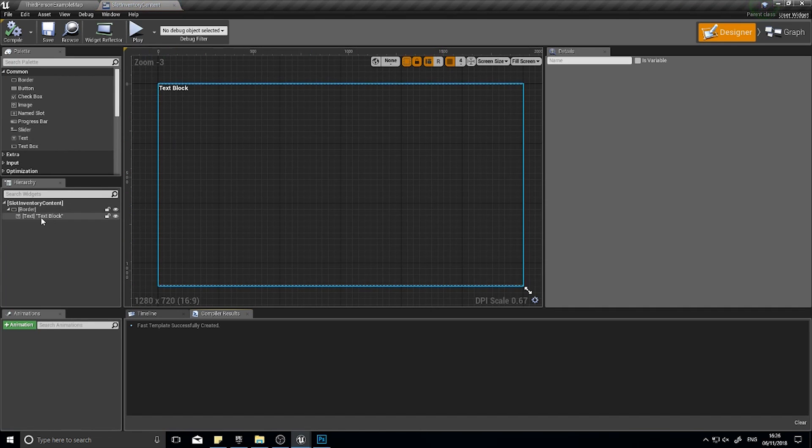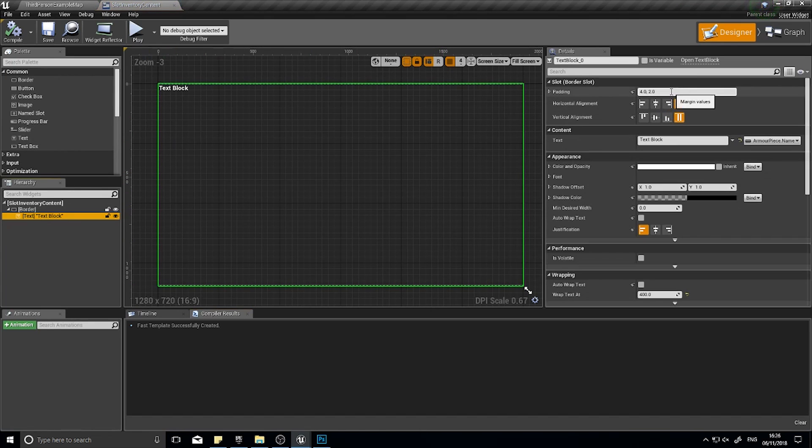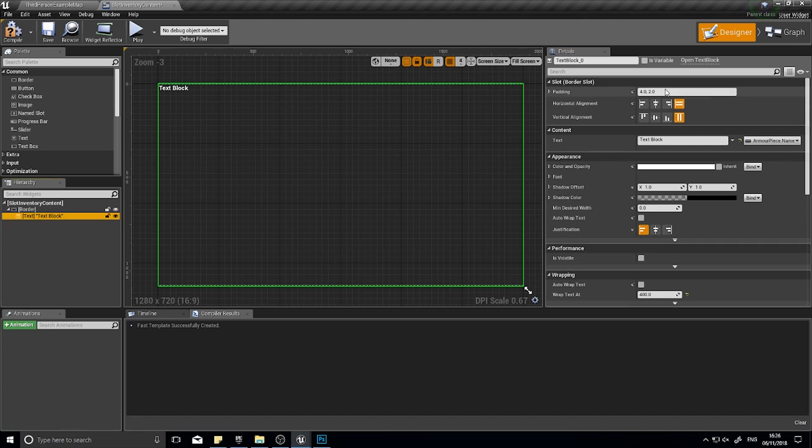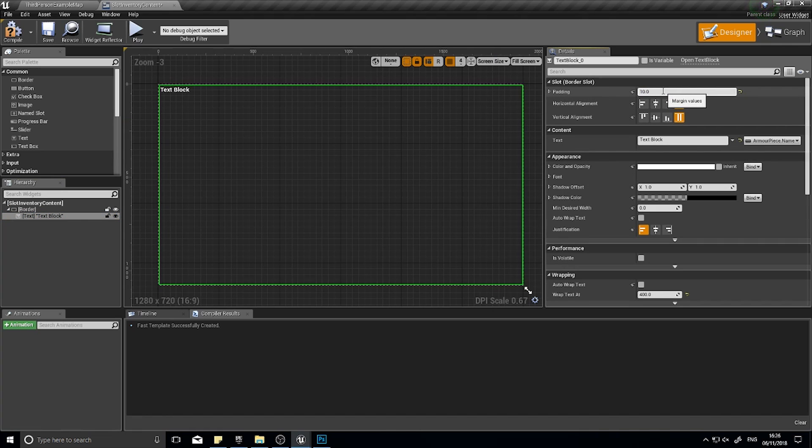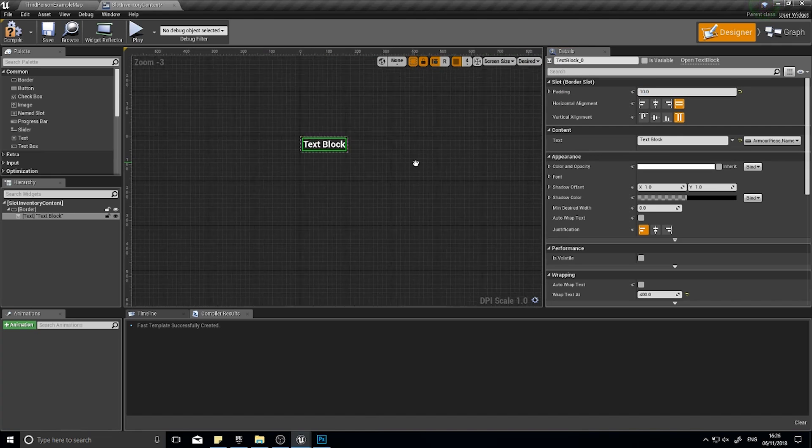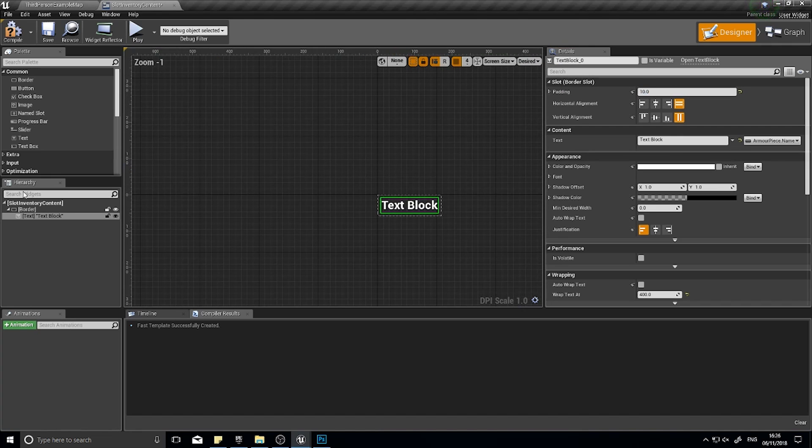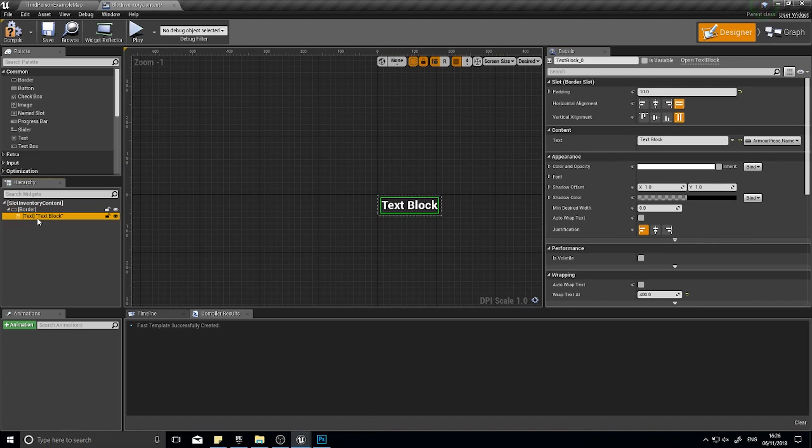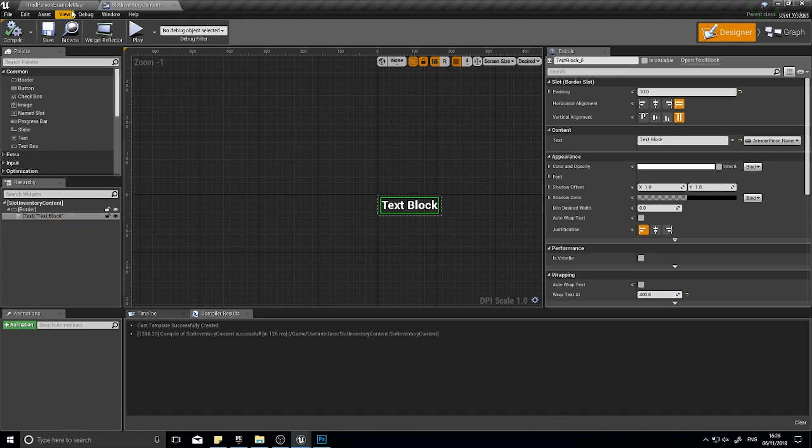For that we just need to put in padding on our text block. Go to the text block and here I'm going to put some padding. For this padding, I'm going to type in 10. Let's see what it looks like. That's the border and here's the text. Let's have a look at that in game.